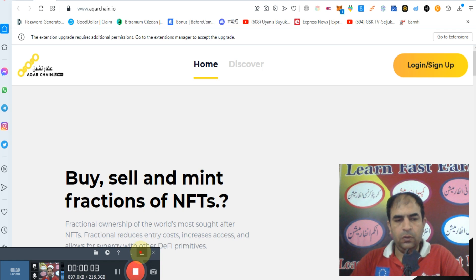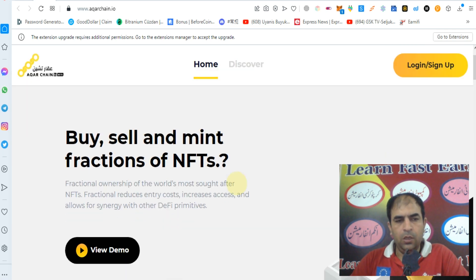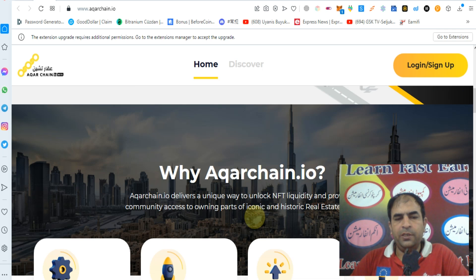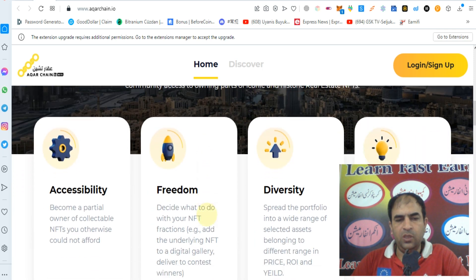Hello guys, how are you? Today we will discuss Acquire Chain. Let's start with sell and mint fractions of NFTs. Fractional ownership of the world's most sought-after NFTs reduces entry cost, increases access, and allows for synergy with other DeFi primitives. Acquire Chain delivers a unique way to NFT liquidity and provides community access to owning part of iconic and historic real estate and NFTs.